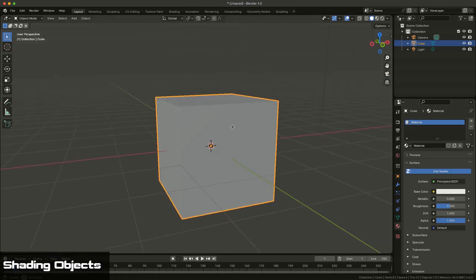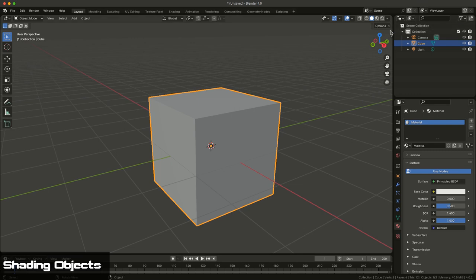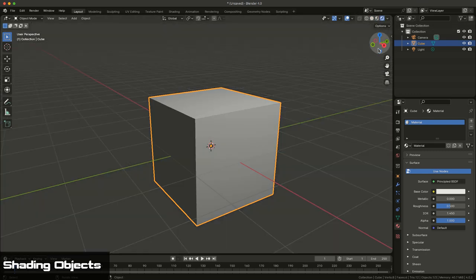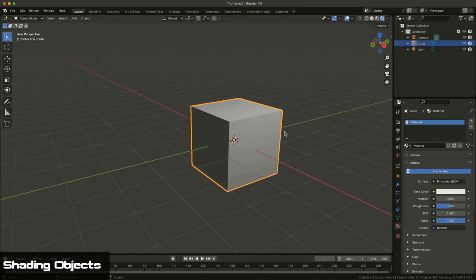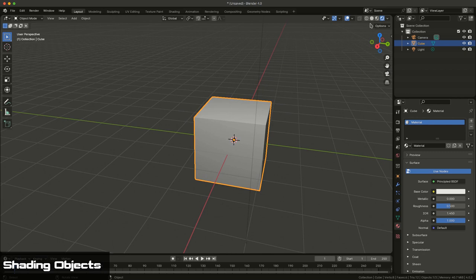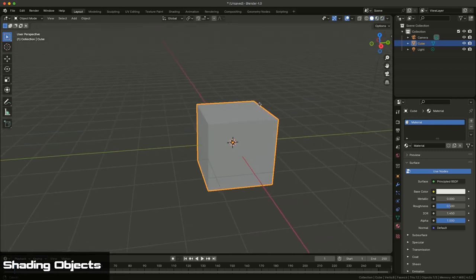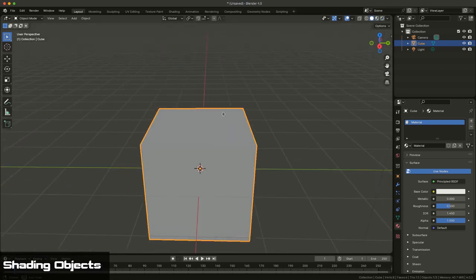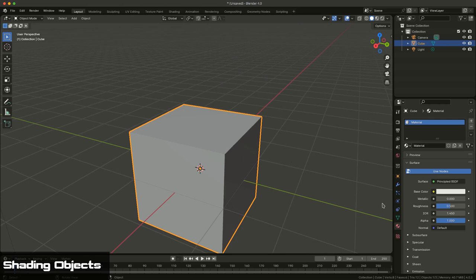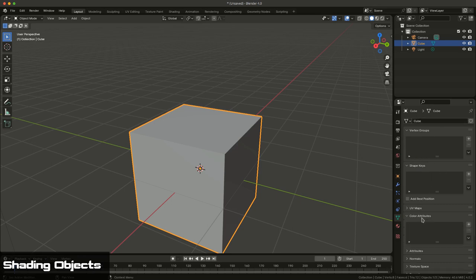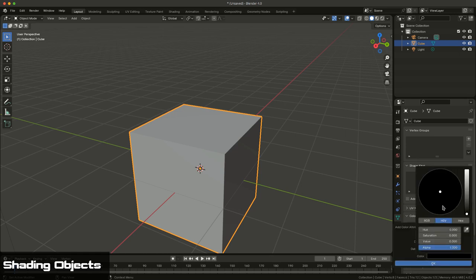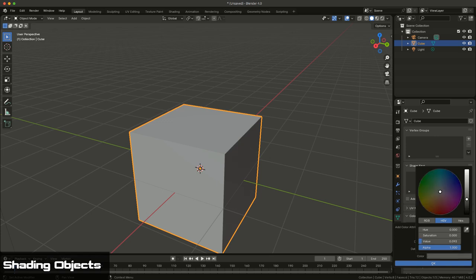So this cube already has a material applied. And as you can see when you render it, it pretty much comes up as a white cube, as you can see in this little render preview. But if I wanted to add color to it, I could simply go to data for the shape, and under color attributes, I can click plus and then choose a color to apply to the surface.